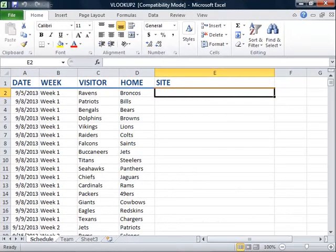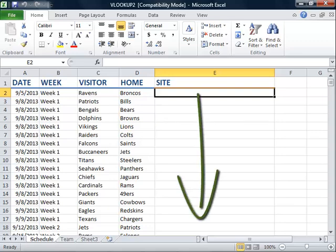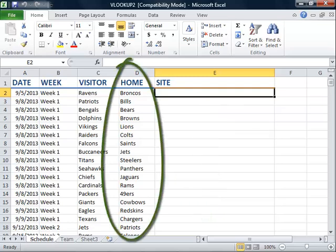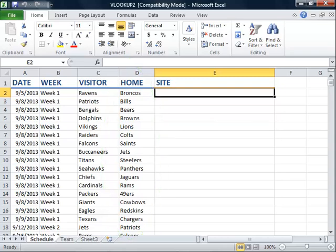In this example, we will use the VLOOKUP function to enter the site of a professional football game here in column E. For the function, we will look up the home team listed in column D. The lookup value will be found down on the team worksheet.